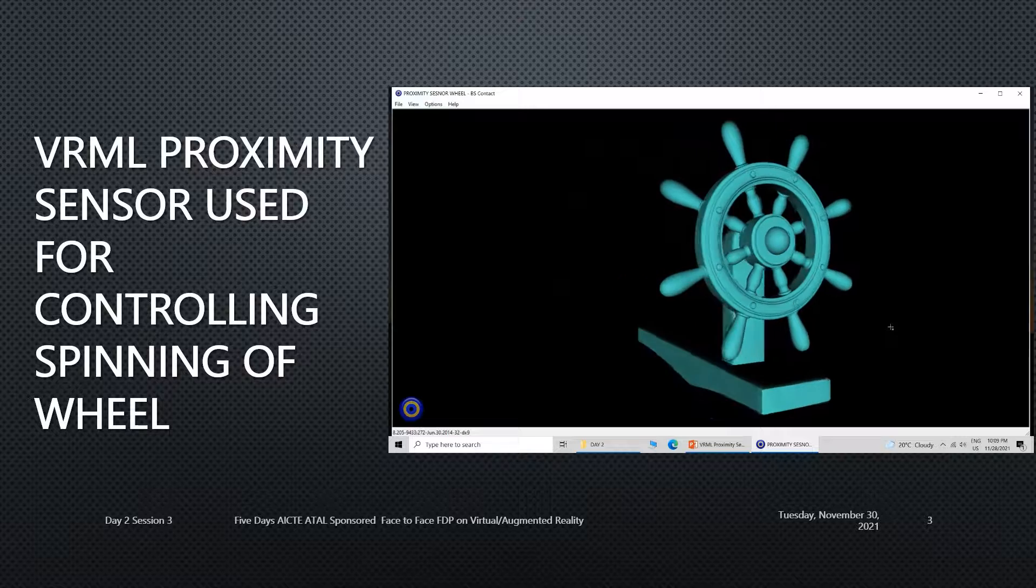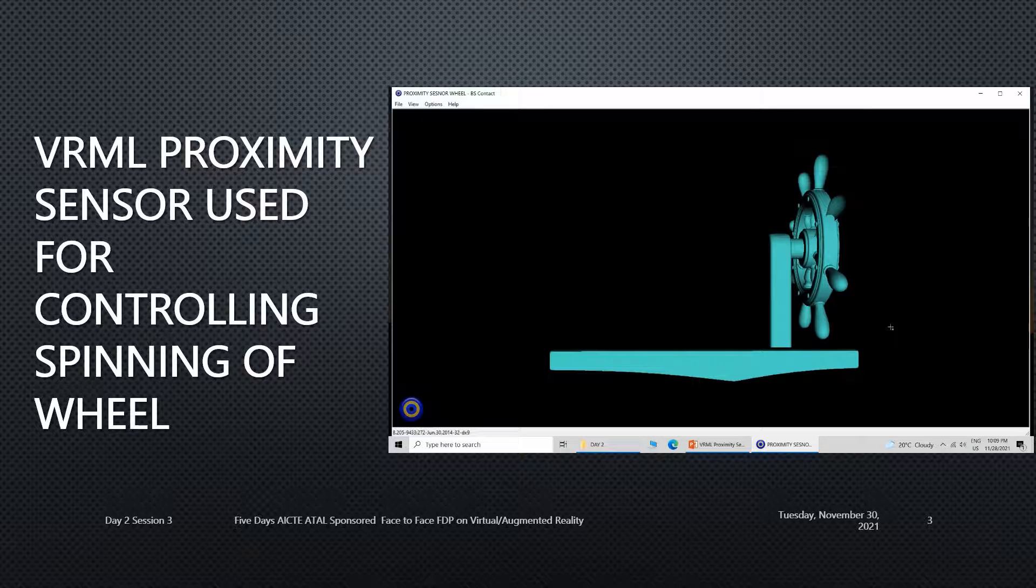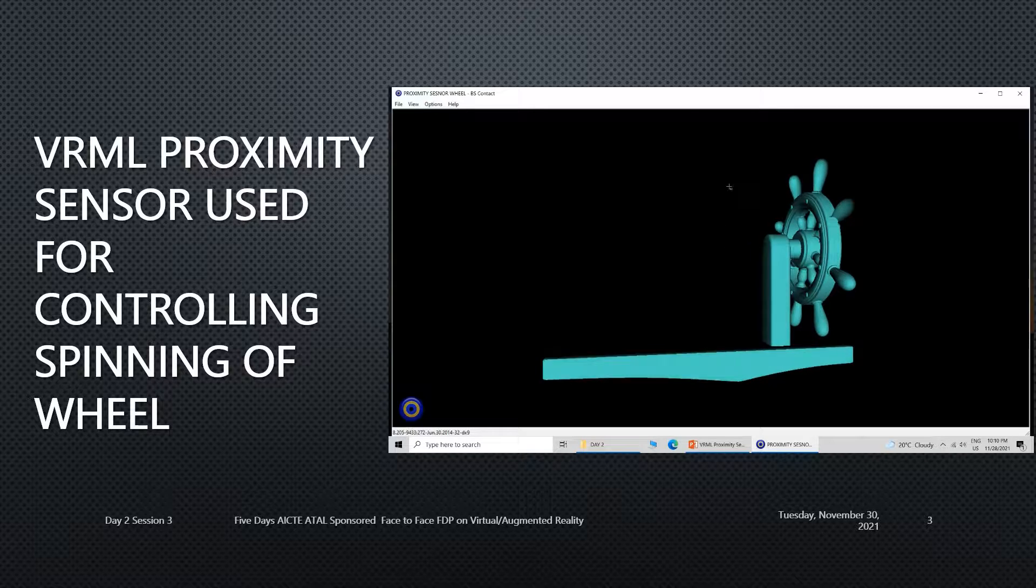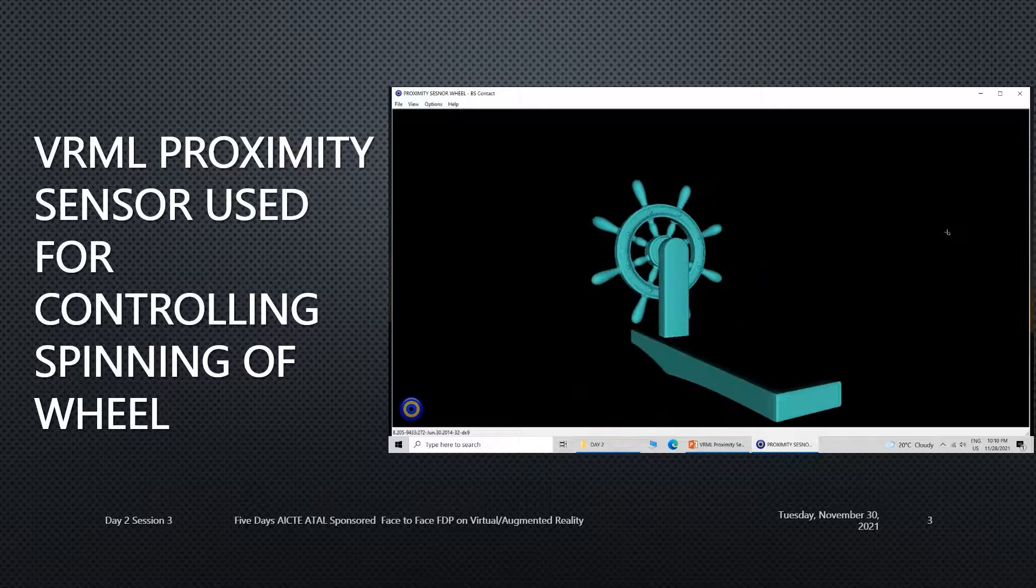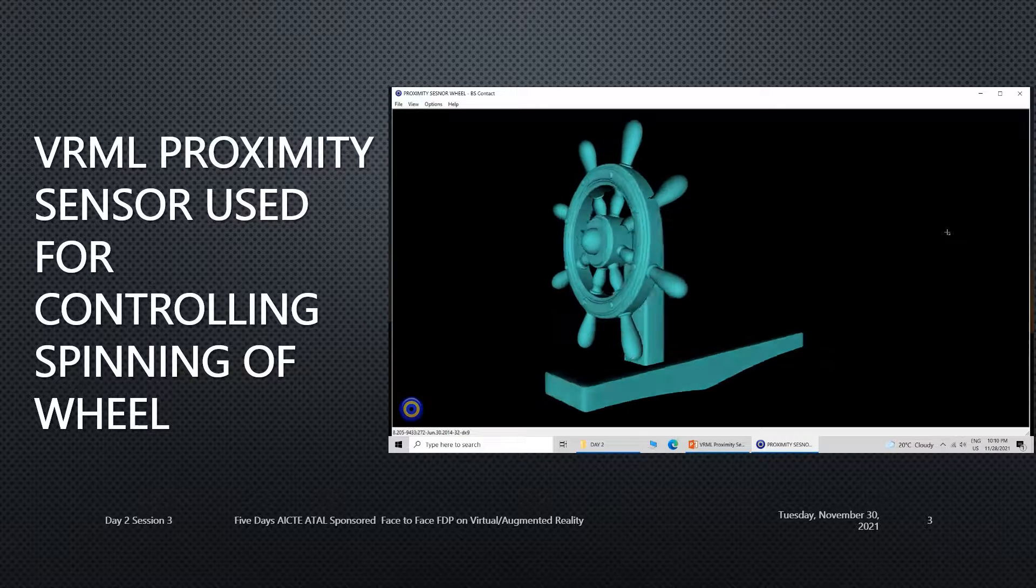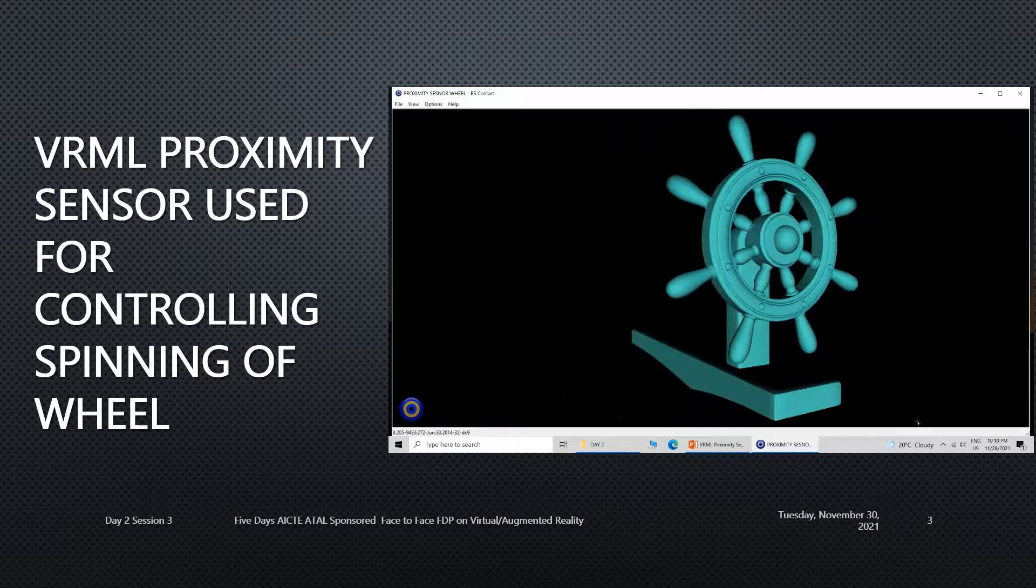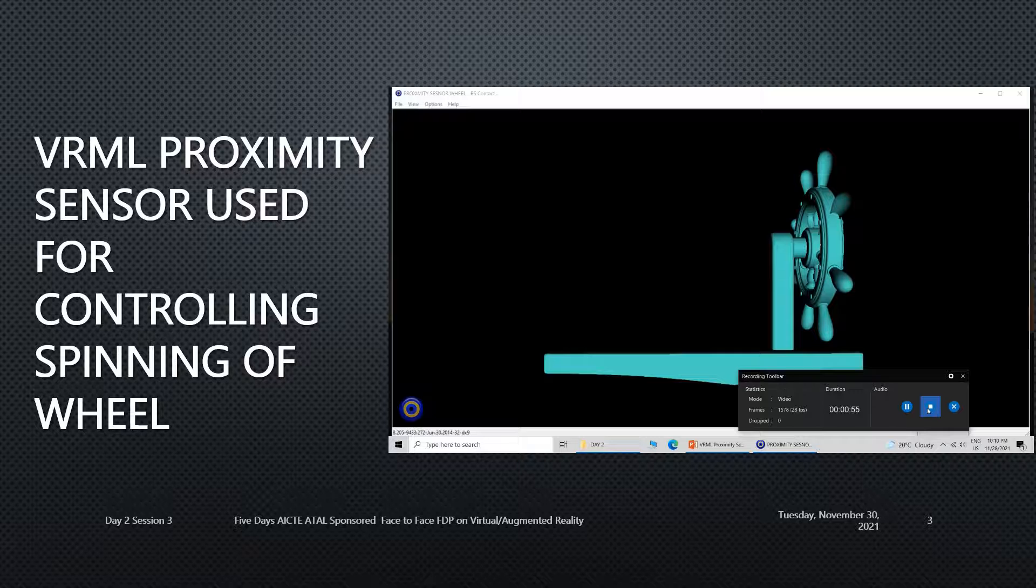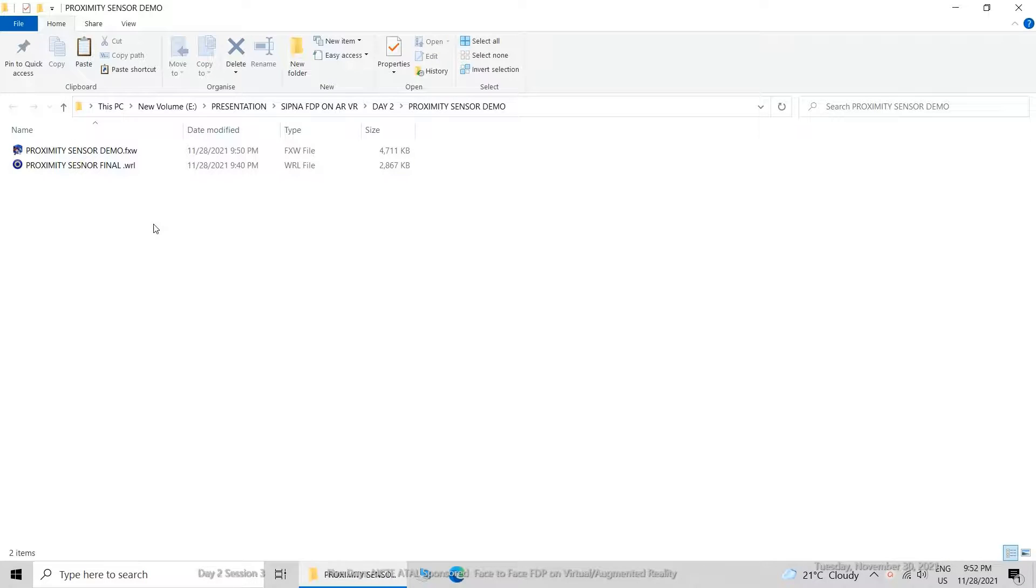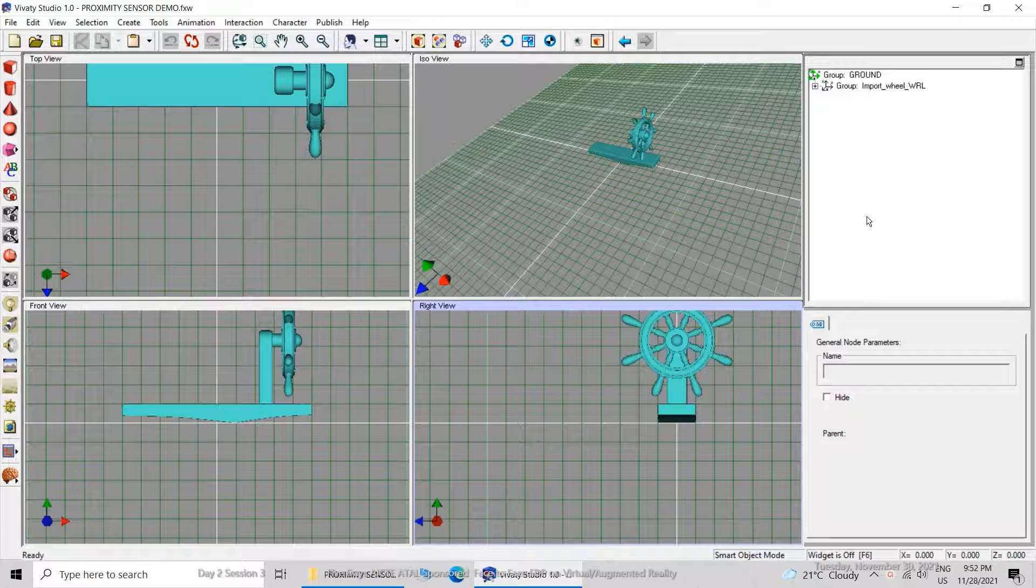This is what I want to create. A simple VRML program or coding is required for this. There will be one proximity sensor, one time sensor, and one route, that's all. This is what we are expected to create.